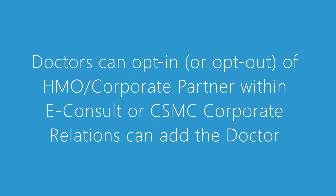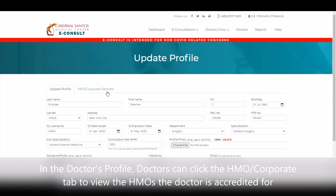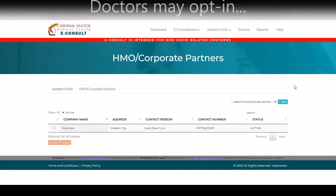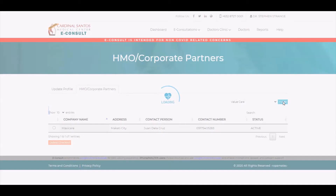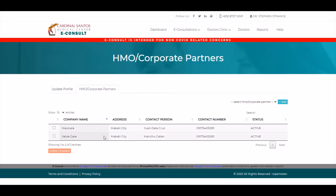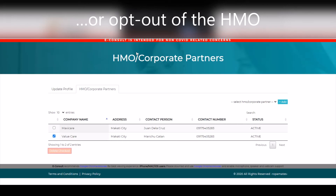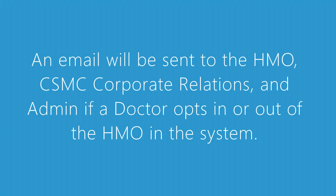Doctors can opt-in or opt-out of HMO within eConsult, or CSMC Corporate Relations can add the doctor. In the doctor's profile, doctors can click the HMO or corporate tab to view the HMOs the doctor is accredited for. In this screen, doctors may opt-in or opt-out. An email will be sent to the HMO, CSMC Corporate Relations, and admin if a doctor opts in or out of the HMO in the system.